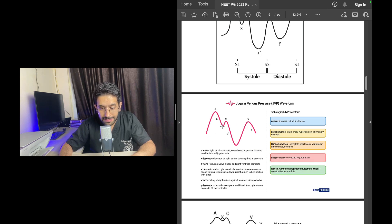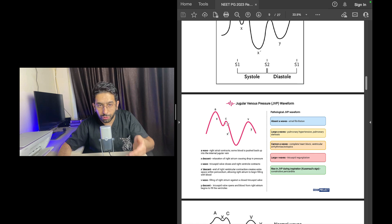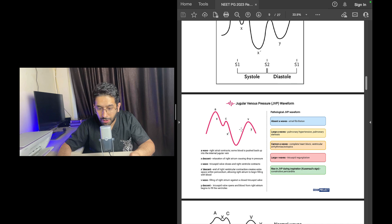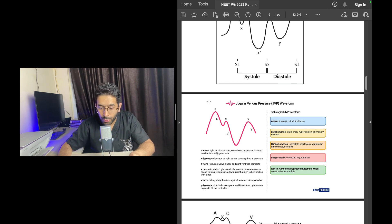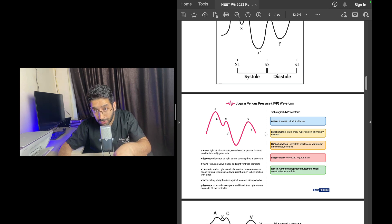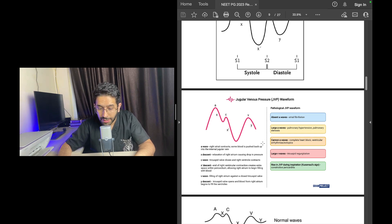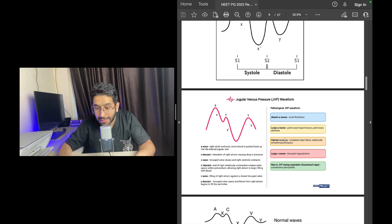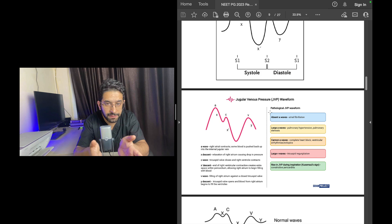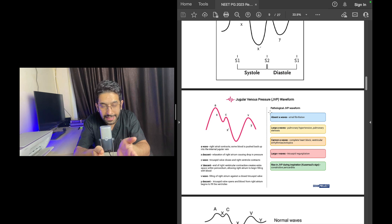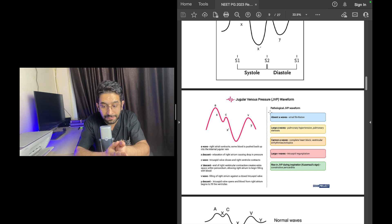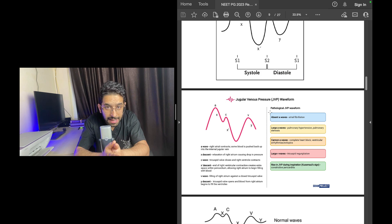You should also be aware about the different waveforms of JVP: the A wave that's caused by atrial contraction, the X descent that's the atrial relaxation, C which is because of tricuspid valve closure and protrusion into the right atrium with ventricular systole, V is the passive filling of the atria when the ventricle is contracting. A is because of atrial contraction, V is during ventricular contraction when the atria are passively filling.